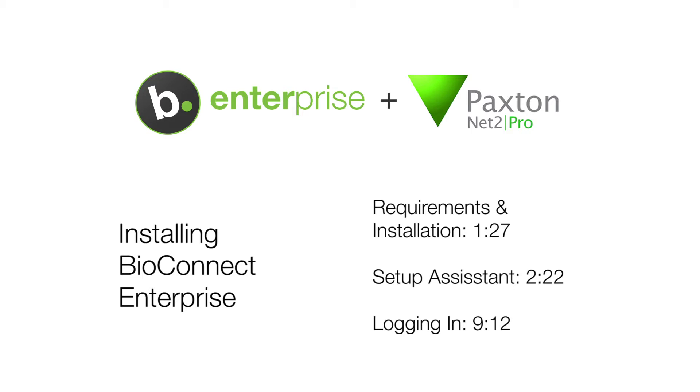Before installing BioConnect, also ensure that the login you are using to run and install the software has admin privileges for the local system and the server where the BioConnect database will be created, as well as at least read privileges to your ACM's database. If you don't have the necessary privileges, please contact your IT department.